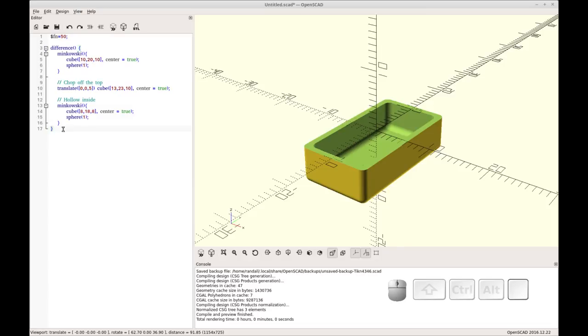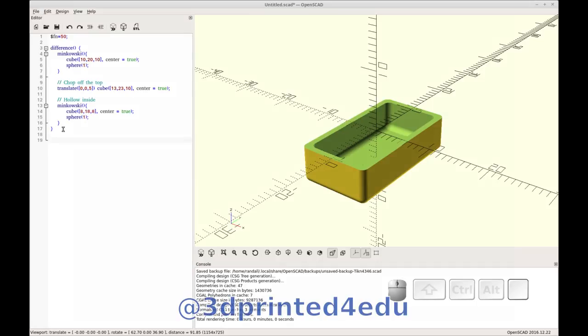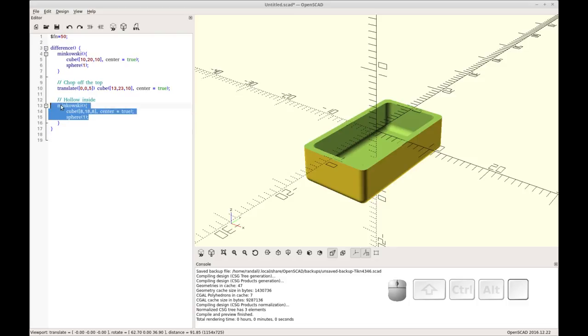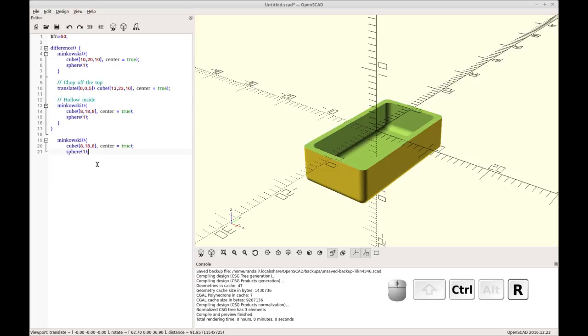So to cut out the outside edge, we need to make an object that's shaped to remove what we want to remove from this base. And the way we're going to do that is we're going to do two Minkowskis and subtract one from the other to create sort of a cutting tool. I can start out by just copying this one down.